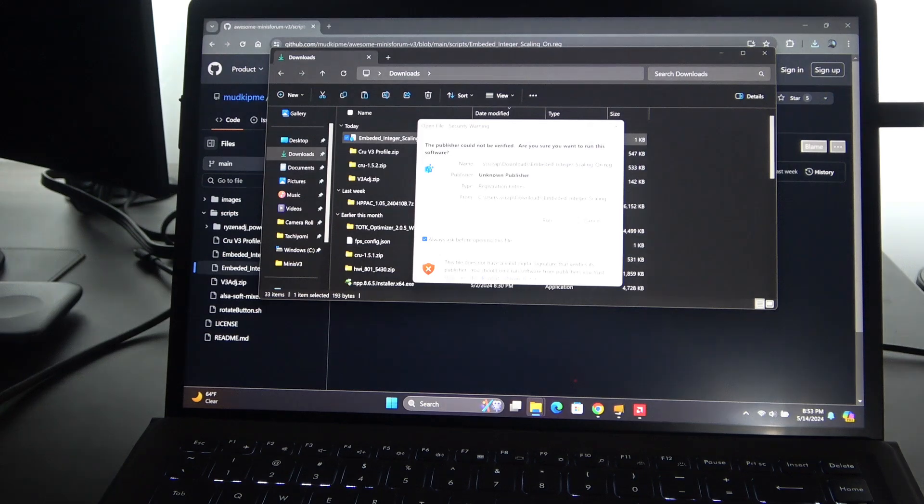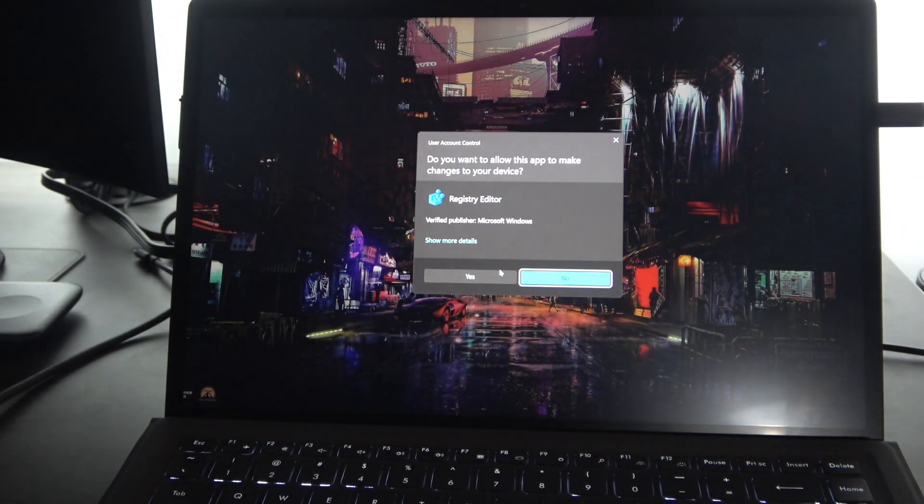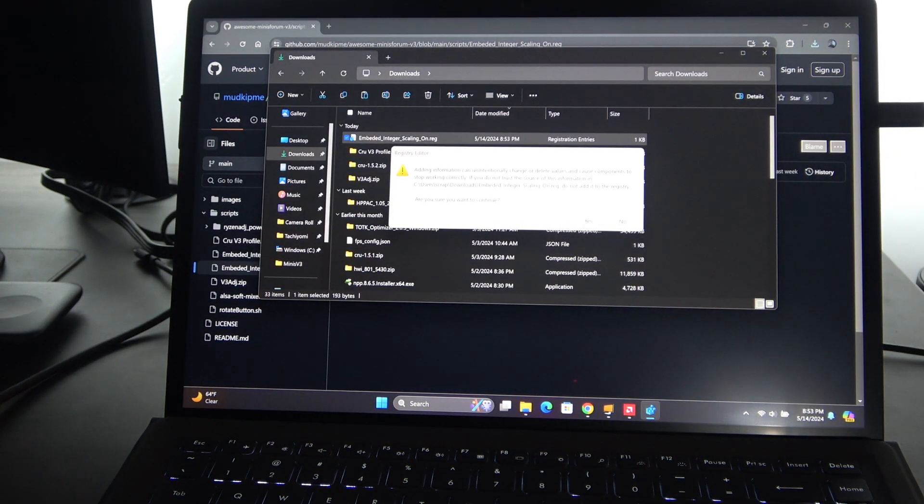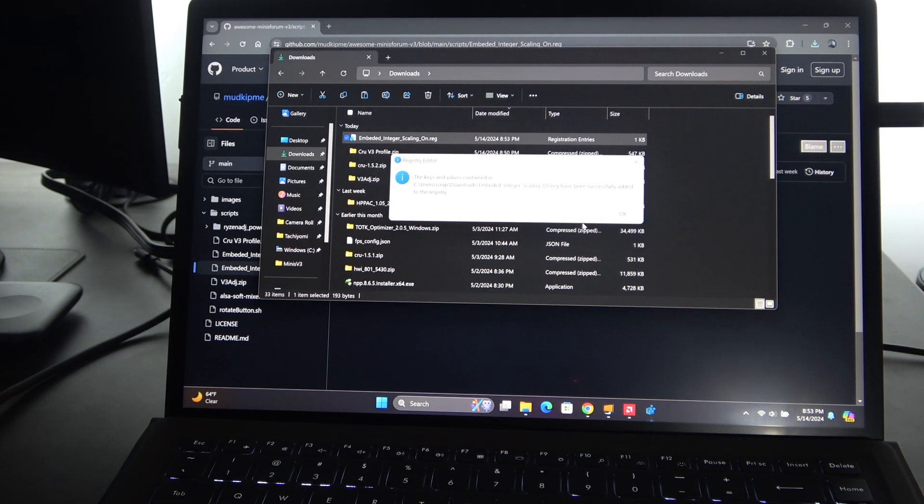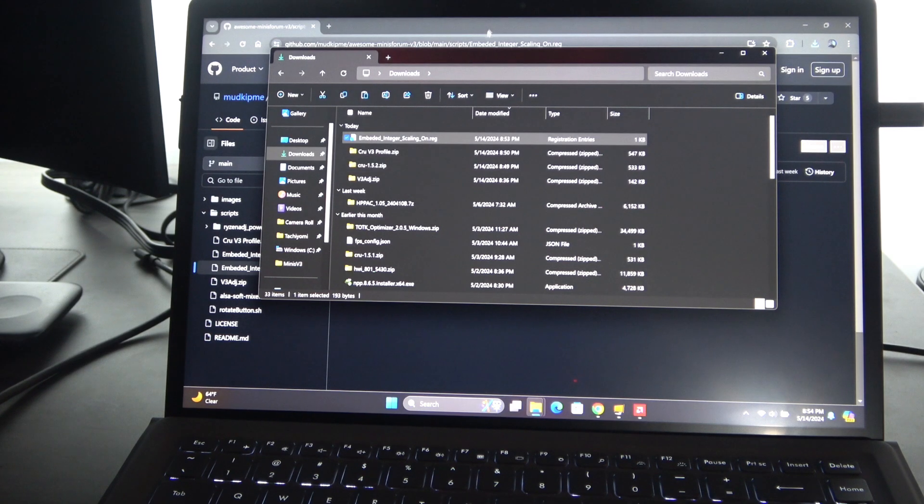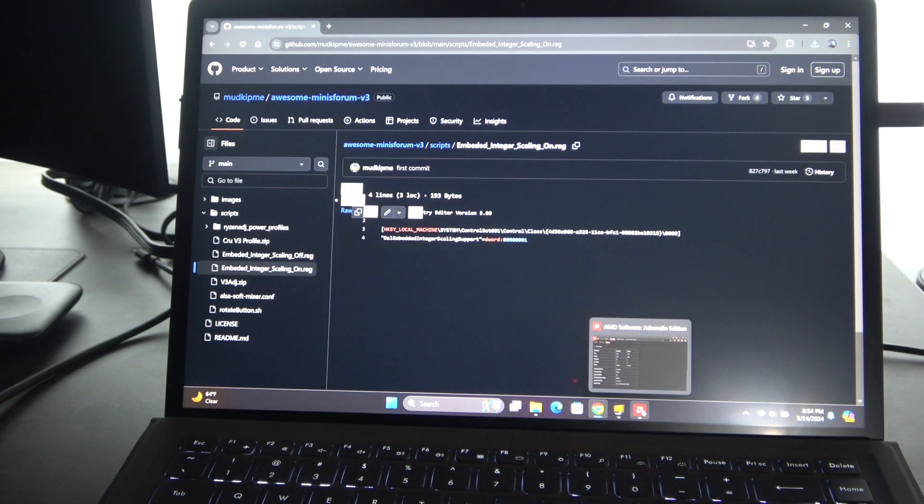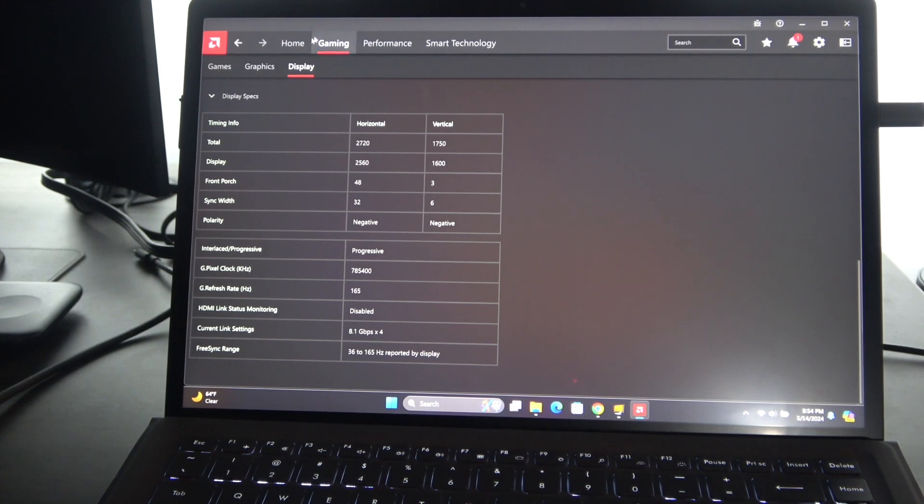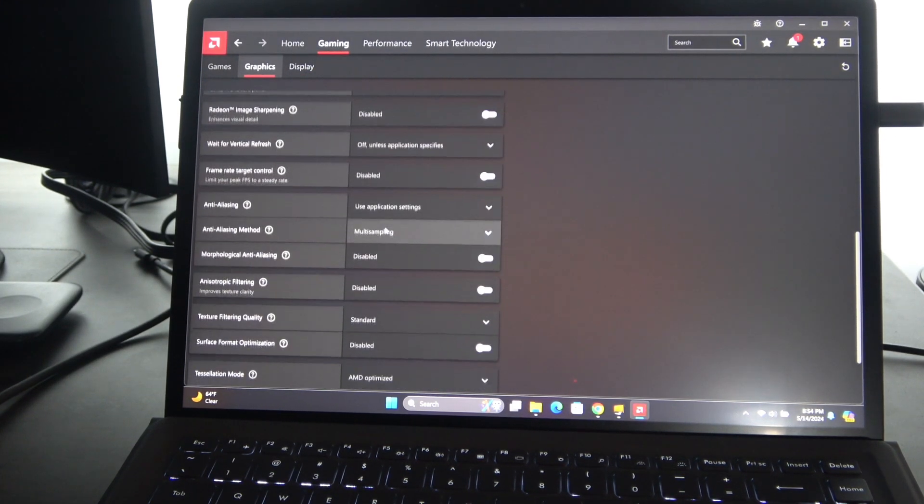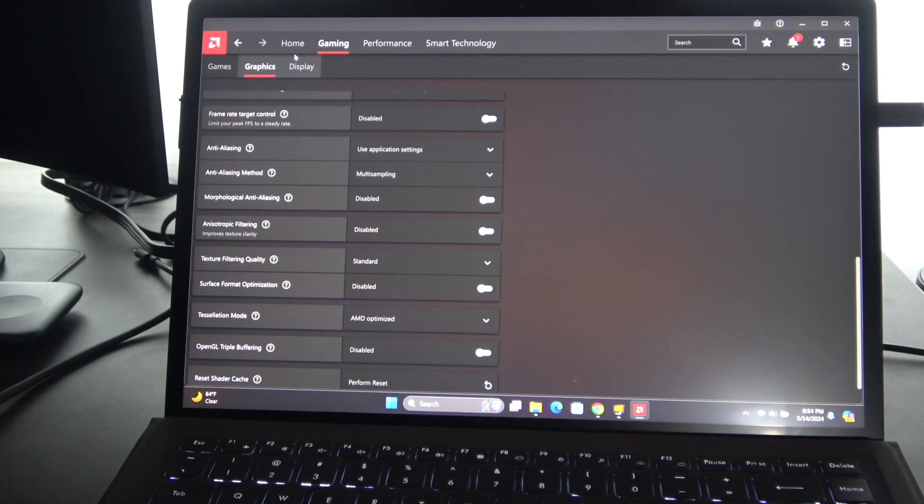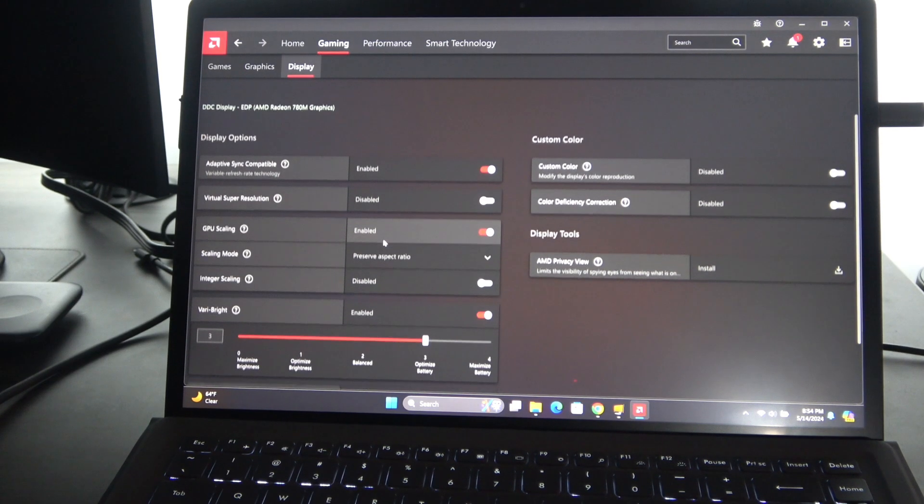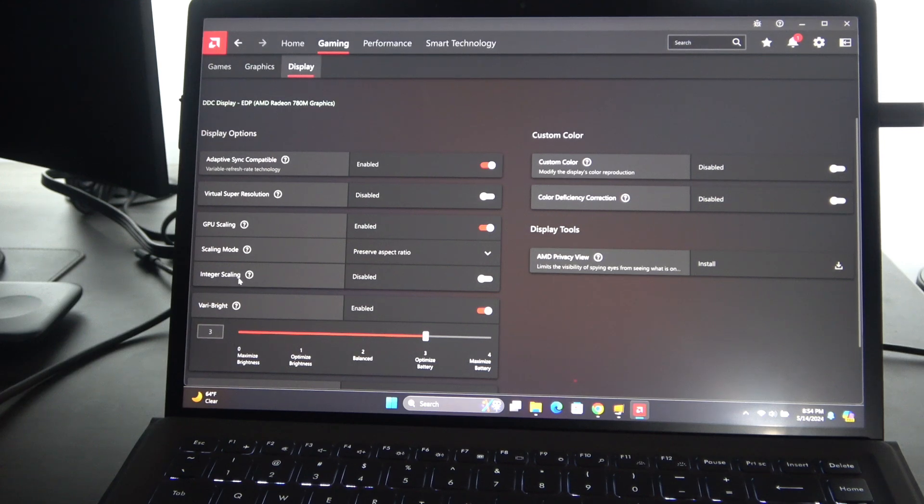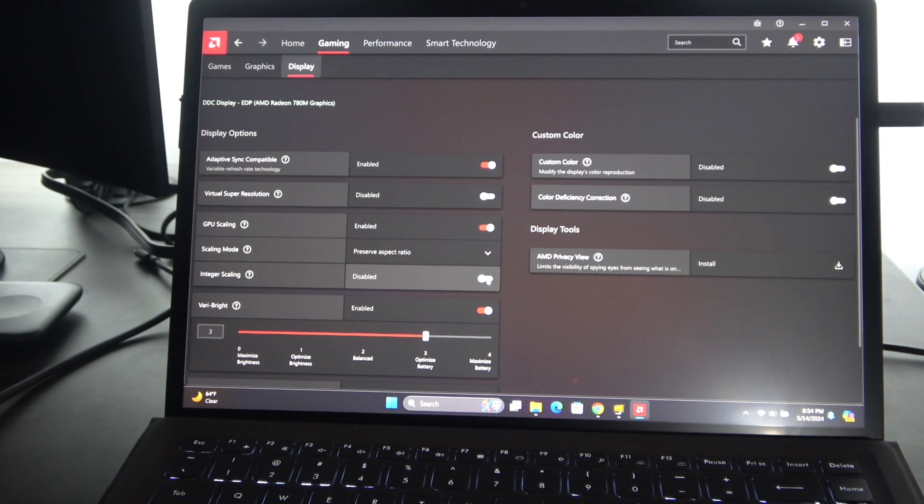All you're going to do is double-click that and you're going to say run. It's going to say we don't know if we trust this, and we're going to say yes, that's fine. After that, you may want to reboot, but I don't know if that's actually necessary. What that's going to give you is again in our AMD profile here, if you go to display and then you click over into here, you now have this option here which is integer scaling. Again, I'll put on the screen right now here's why that's important.